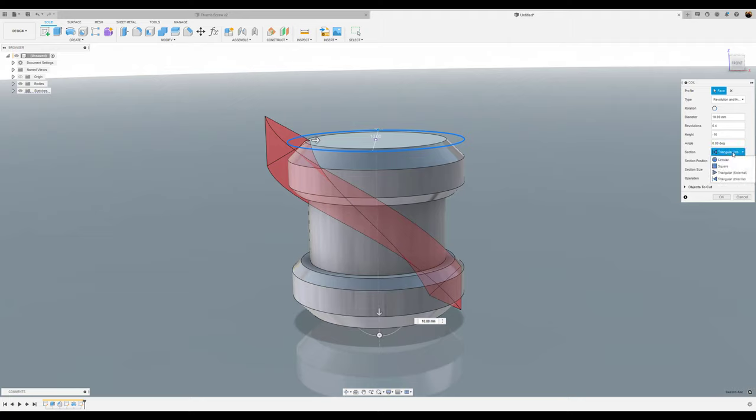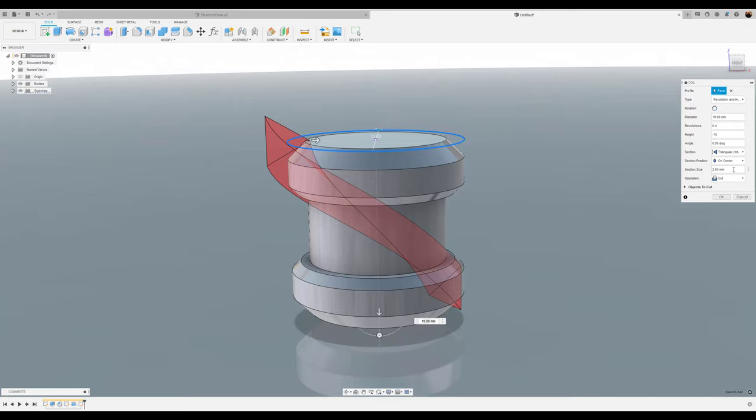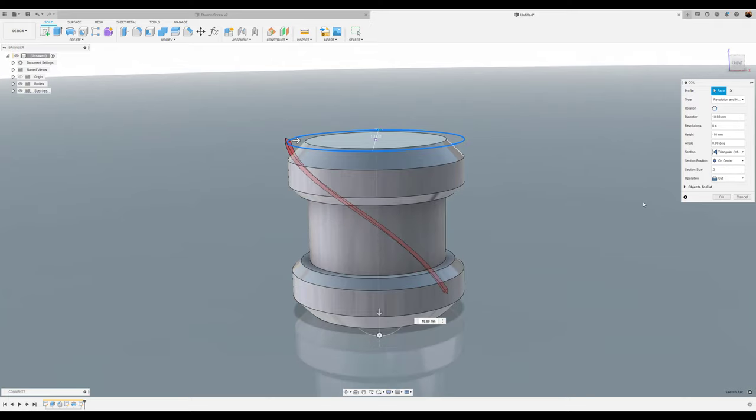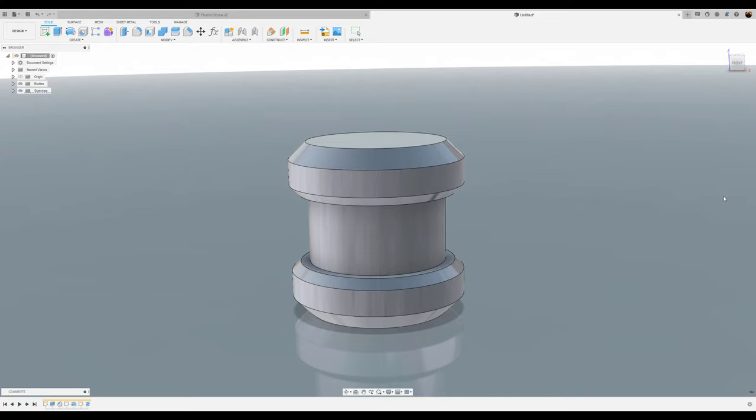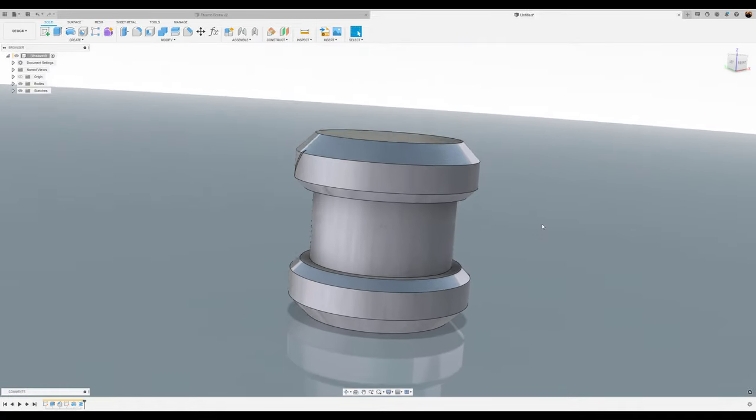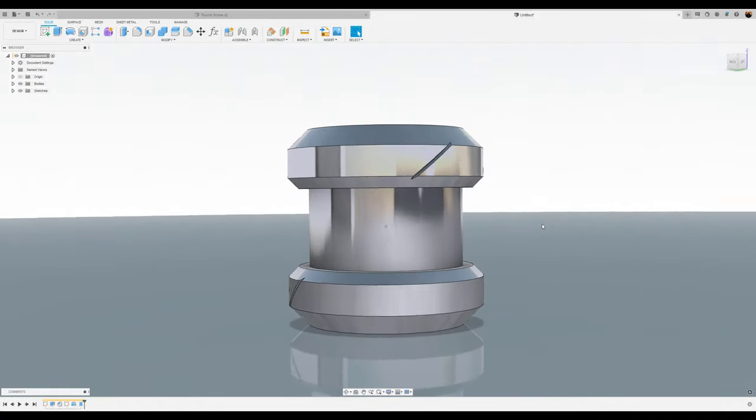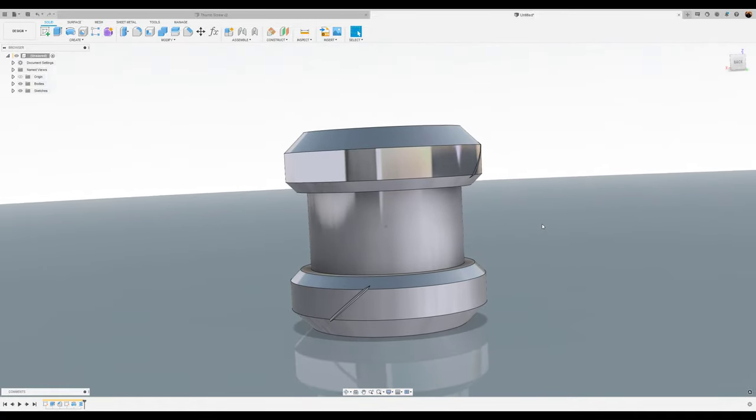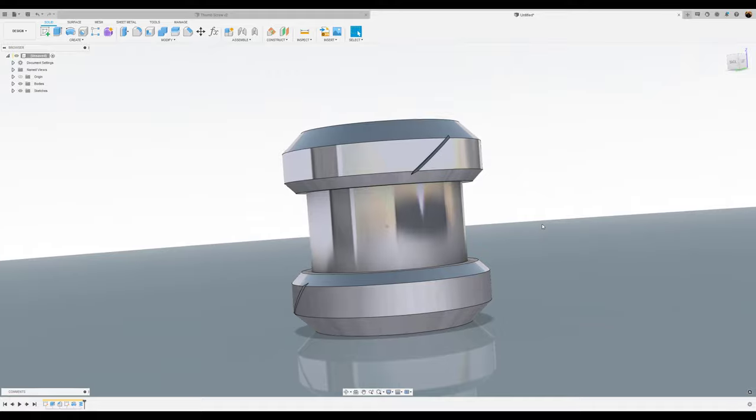The section shape, we want it to be triangular internal. Section position is going to be on center. Section size, we're going to give it a 0.3. We want the operation to cut. Click OK. And there you have it.